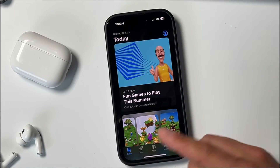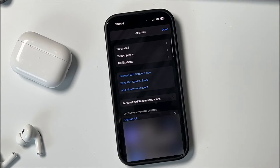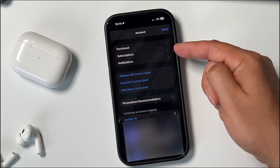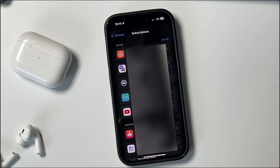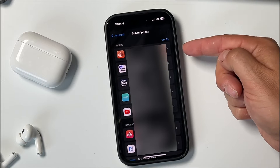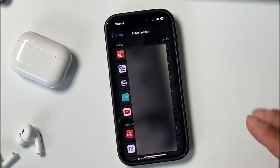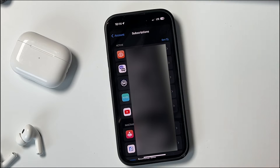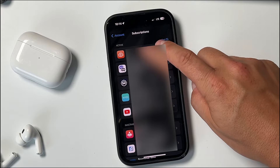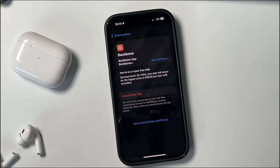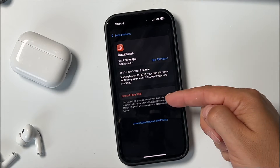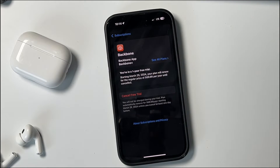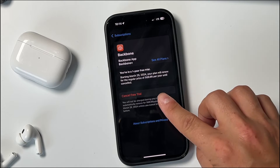You want to go to the Today section and tap on your profile at the top right. From this section, you tap on Subscriptions. Now what you can see here is my active subscriptions at the top and then my inactive subscriptions below it. Anytime you want to cancel a subscription, all you have to do is tap on it and you should see 'Cancel Free Trial' or 'Cancel Subscription.'